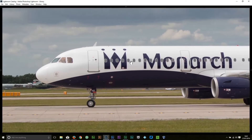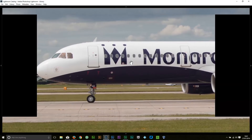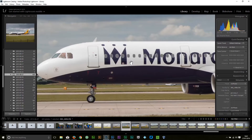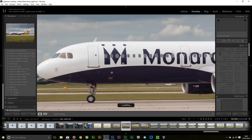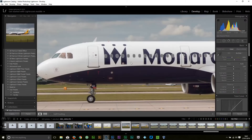The shortcut key for that is hold the Shift button down and Tab, then Shift and Tab again to get back to have all your palettes available. I'm happy with that image, so I'm going to press the Develop button or D on the keyboard to put us into Develop mode.